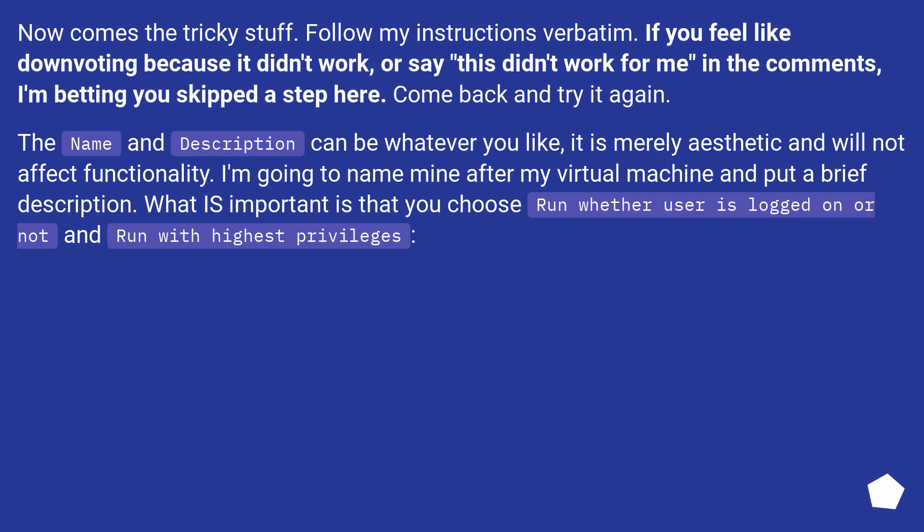I'm going to name mine after my virtual machine and put a brief description. What is important is that you choose Run whether user is logged on or not, and Run with highest privileges.